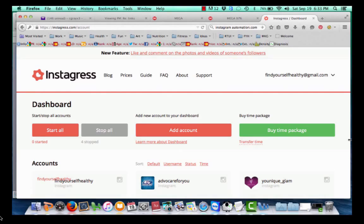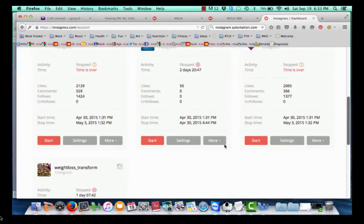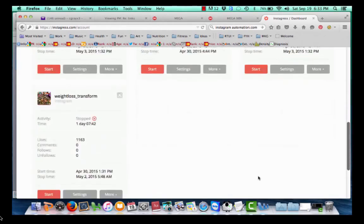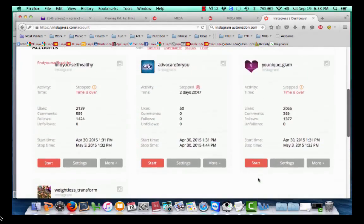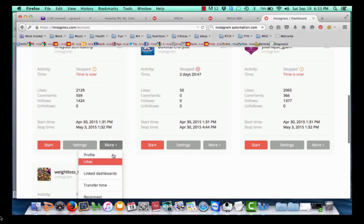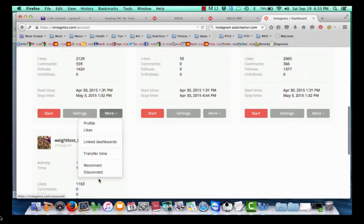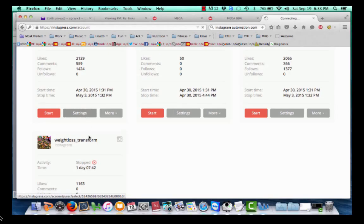So here's my account log, and I'm going to show you. As you can see, I have four accounts running here. You would just go ahead and hit Start when you want to start the campaign, and then it would start liking and commenting on people's posts. You can go to Settings, which I'll walk you through, and More takes you to your profile and your dashboard. Let me walk you through Settings and how to set up your account on Instagram.